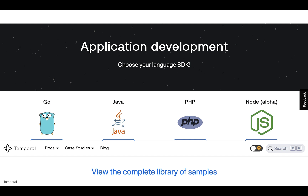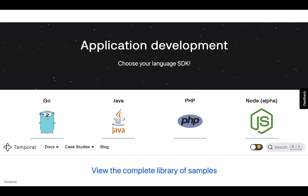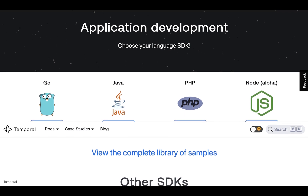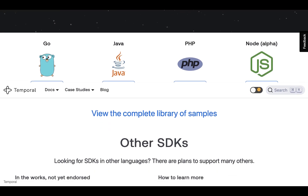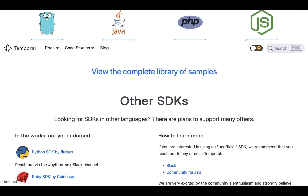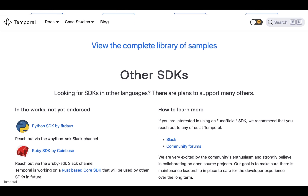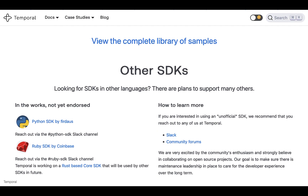Temporal has a programming framework — the Temporal SDK — with a library of sample Go, Java, PHP, and other SDKs.